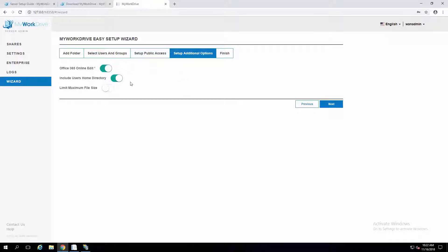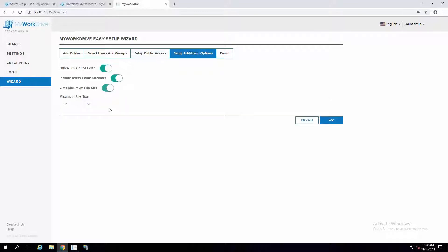We also allow you to automatically show users home drives — anything configured in Active Directory on the home drive tab as a UNC path will automatically show up. A lot of customers want to limit the file size, especially if using this as a remote-only solution — depending on your internet connection, you might want to limit to Office-type documents, like a 30-meg limit. Then you would click Finish, and you'll receive an email very quickly confirming you're up and running.